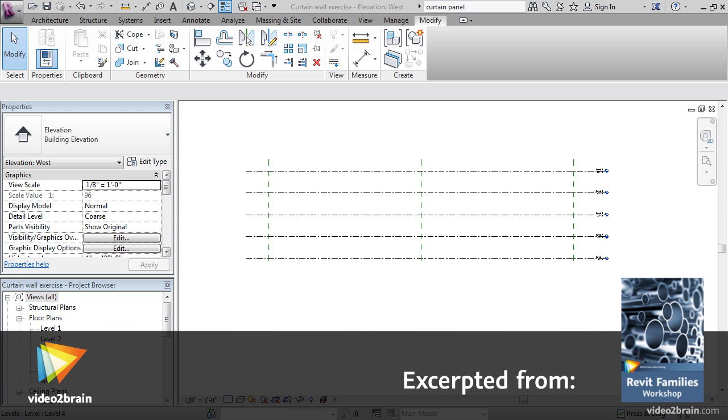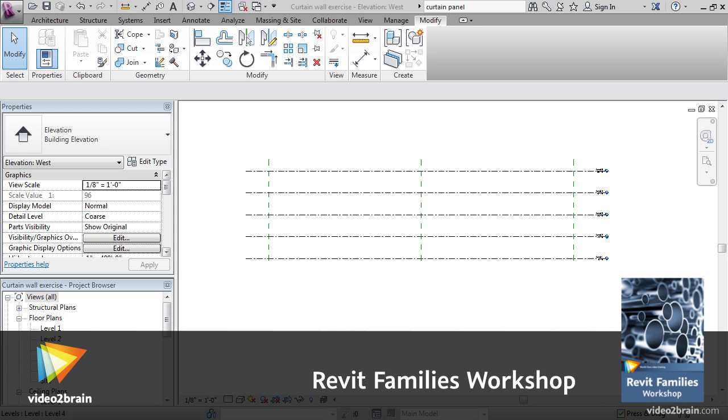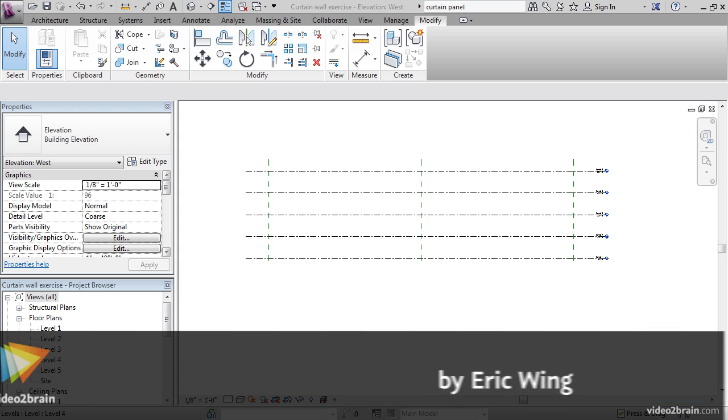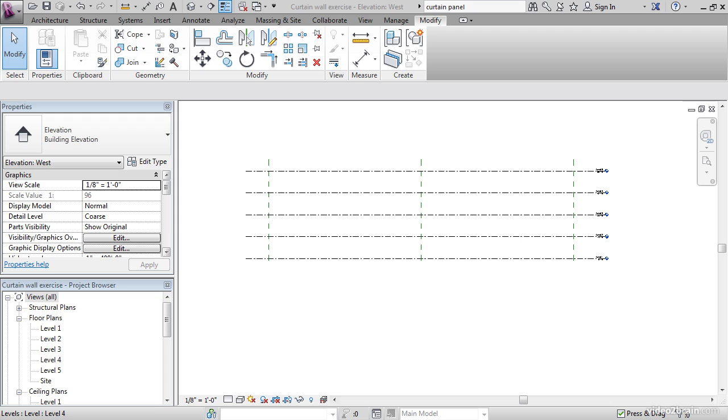In this lesson, we're going to be creating an in-place mass. Adding a curtain system to a straight wall is just boring. Adding a curtain system to a funky freeform shape is fun. The thing is, when we get into non-linear, non-uniform shapes, we need to think literally outside the box. That's where the Revit massing families comes into place.